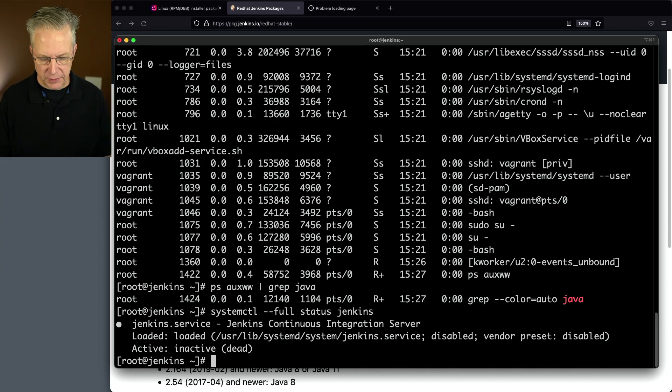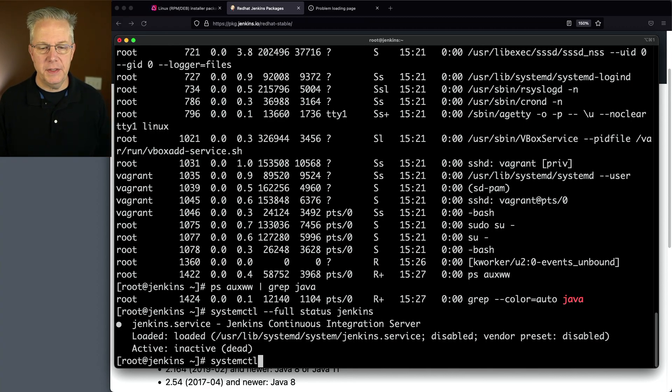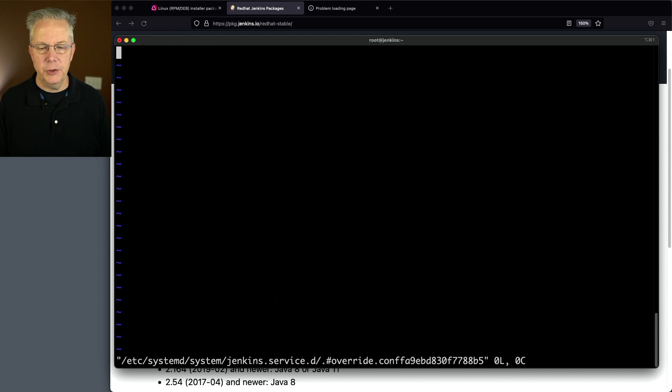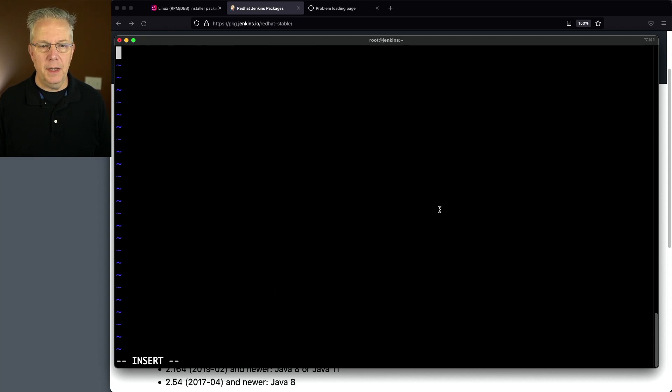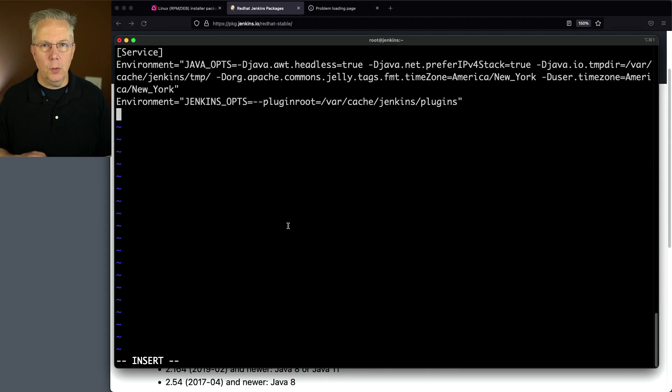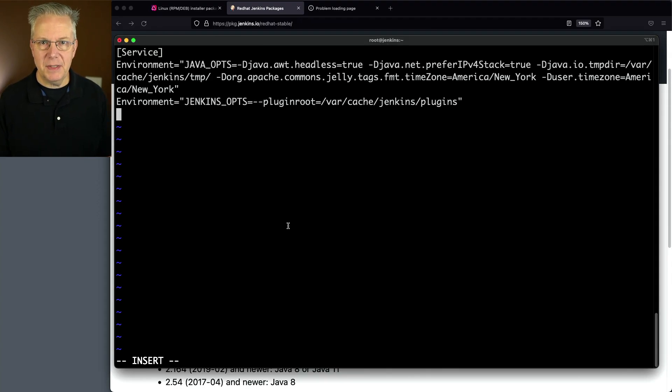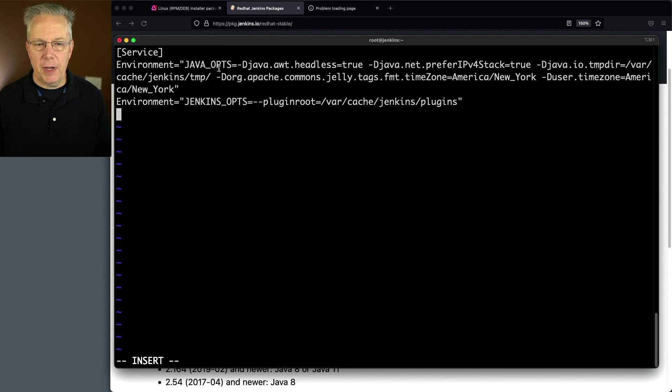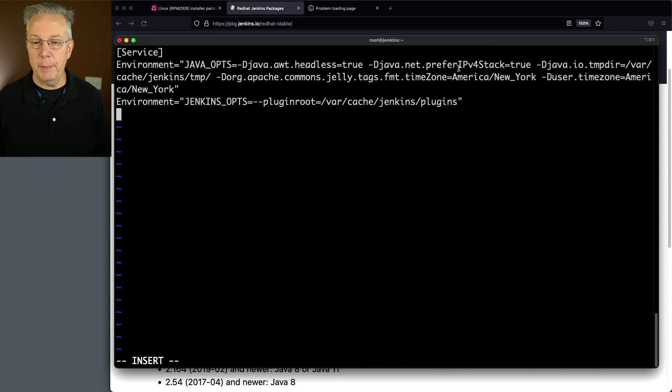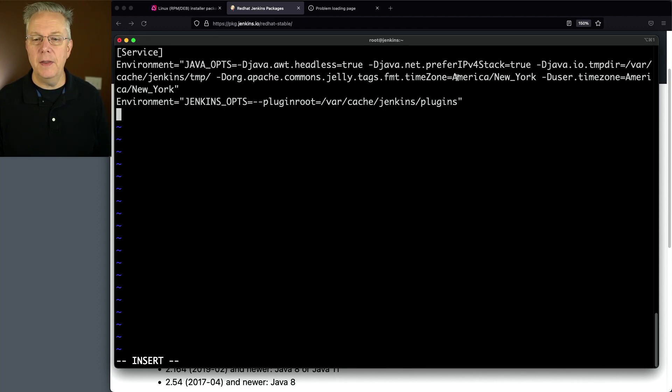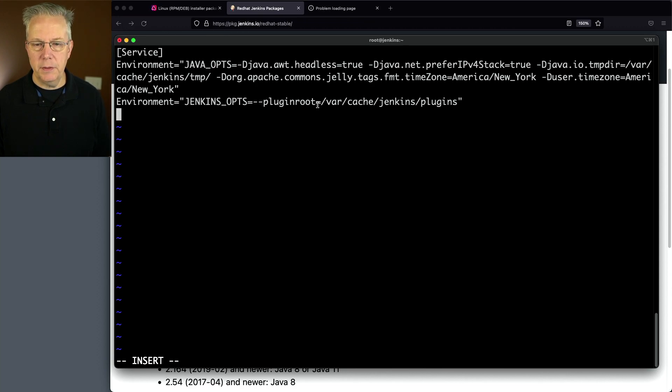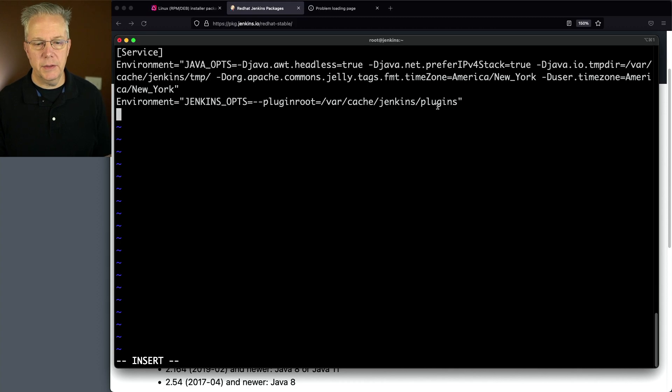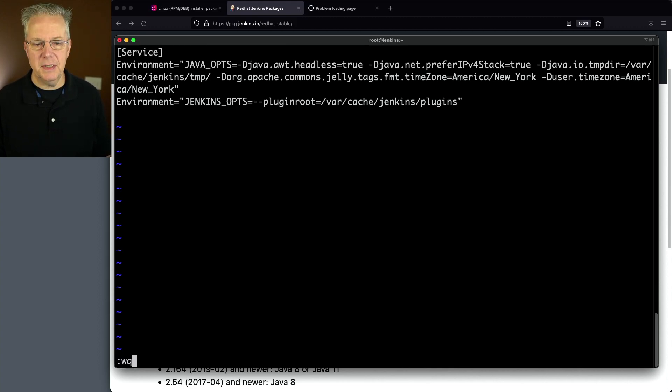We're going to say systemctl edit Jenkins. The settings that we're going to set: within the service block, we're going to set up a Java opts environment variable with headless true, prefer IPv4 stack, a temp dir, and time zones. We're also setting a plugin root location under /var/cache/Jenkins. Let's escape from that and save it.